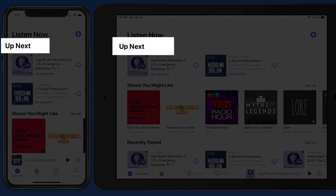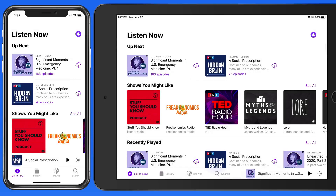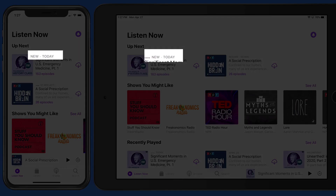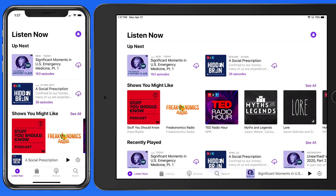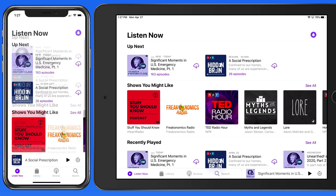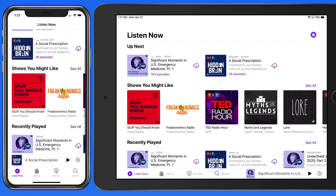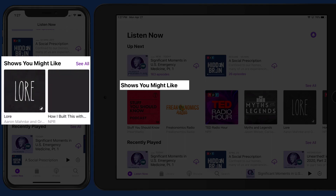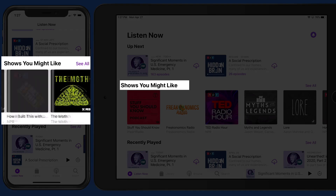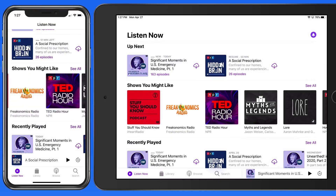At the top of the Listen Now section is the Up Next list of episodes. At the top of this list will be the most recently released episode of the podcast that I'm subscribed to, or that I've added to my library manually. Below the Up Next list is a set of shows that I might like based on the other shows that I've added or subscribed to.